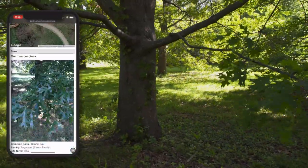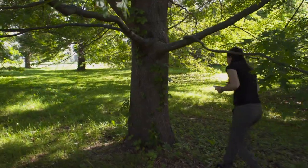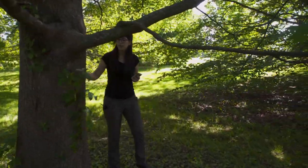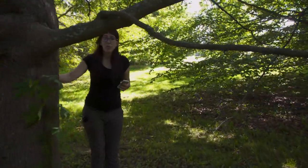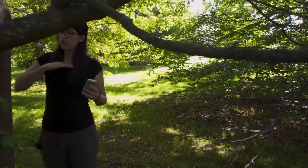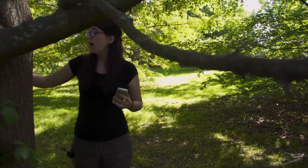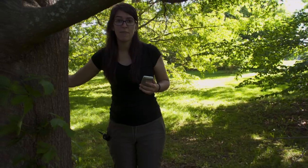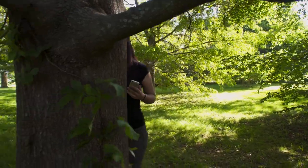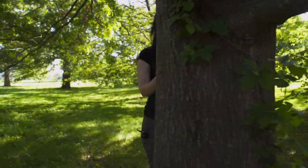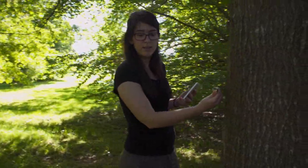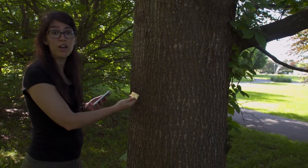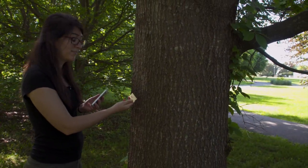But to double check and make sure I am correct, I am going to look for the tag on the tree. The tag will always be at about chest height on the center trunk on the opposite side from the trail. I see it right here and it says Scarlet Oak. I have found the correct tree.